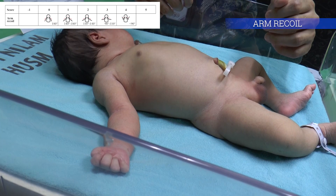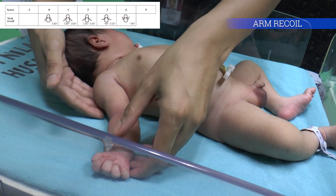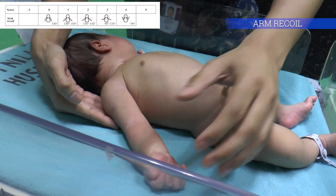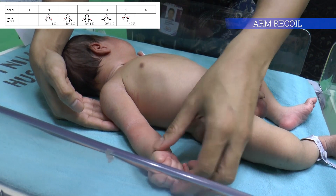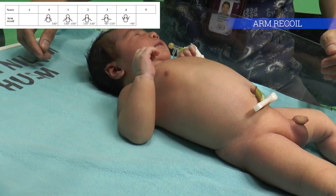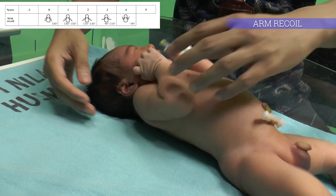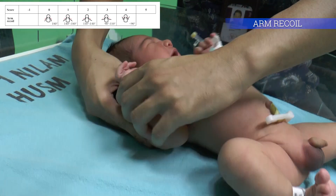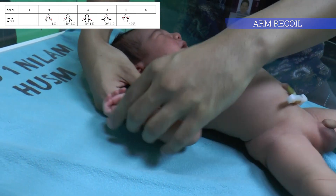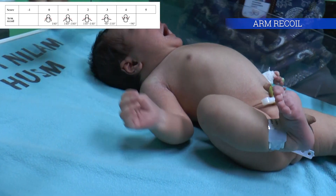Arm recoil maneuver looks at the passive flexor tone of the biceps muscle by measuring the recoil after brief extension of the arm. The examiner should place one hand under the neonate's elbow for support. Arm recoil measures from 180 degrees to less than 90 degrees. Score 4 is only given when the arm recoils and the fist touches the face.